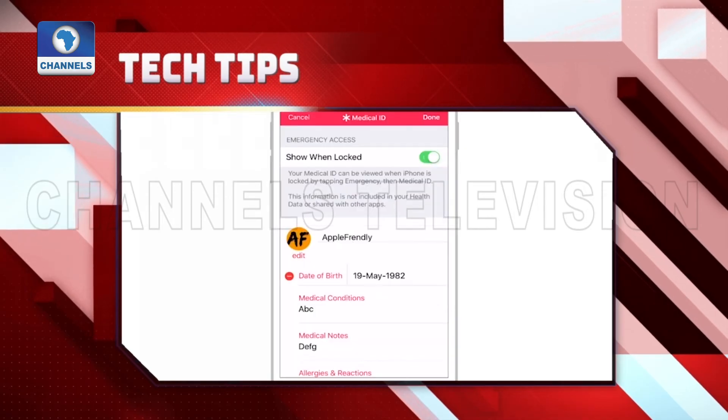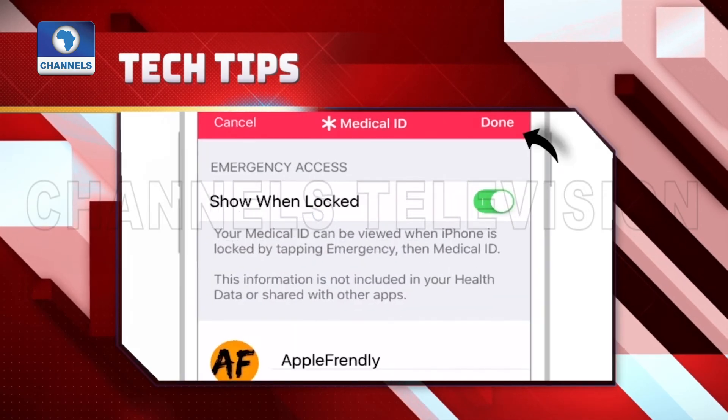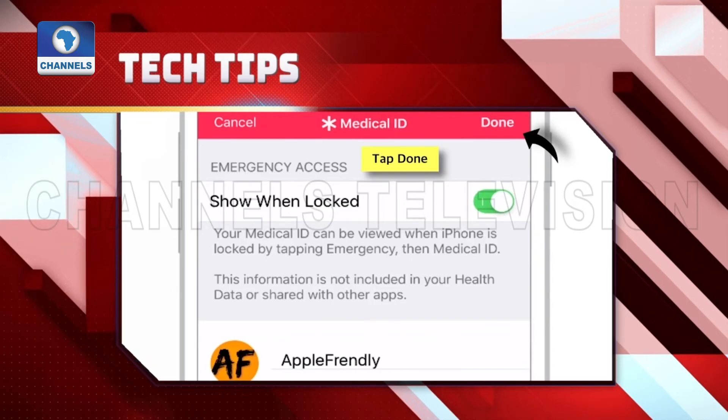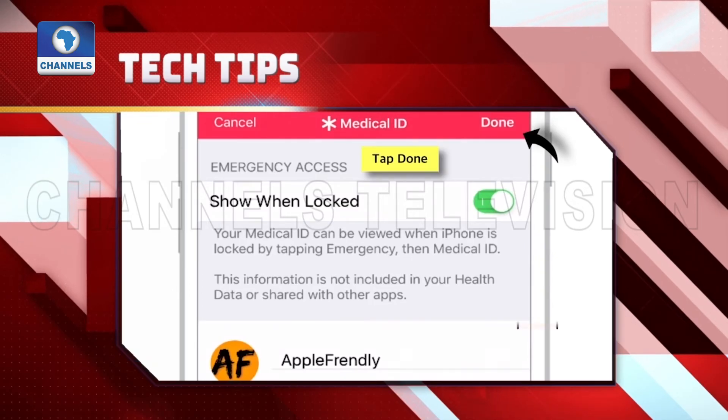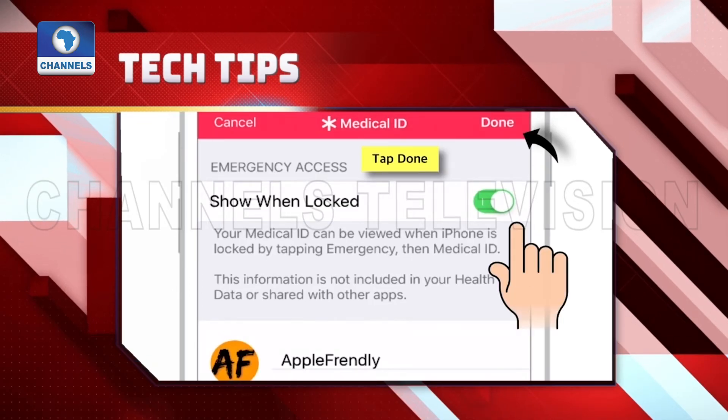To make sure your Medical ID is available on your iPhone lock screen, turn on 'Show When Locked' when setting up.